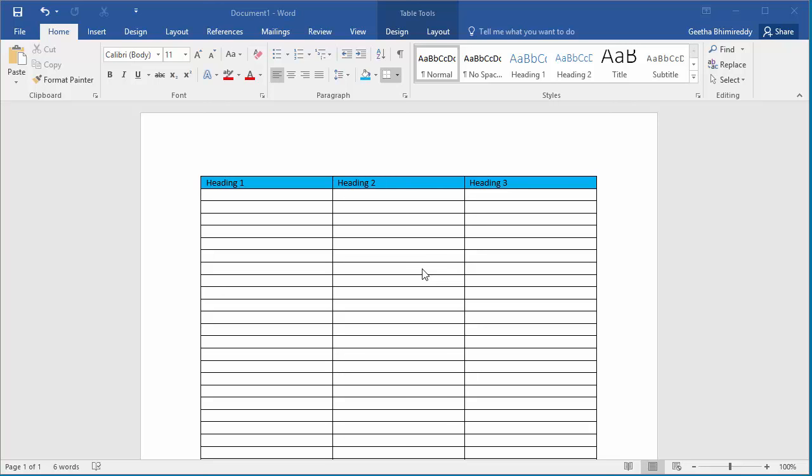If you have a table which runs into multiple pages in a document, then it is difficult to keep track of what each column represents when looking at the later pages. In this video I'll show how you can repeat the heading row in a table on each page.